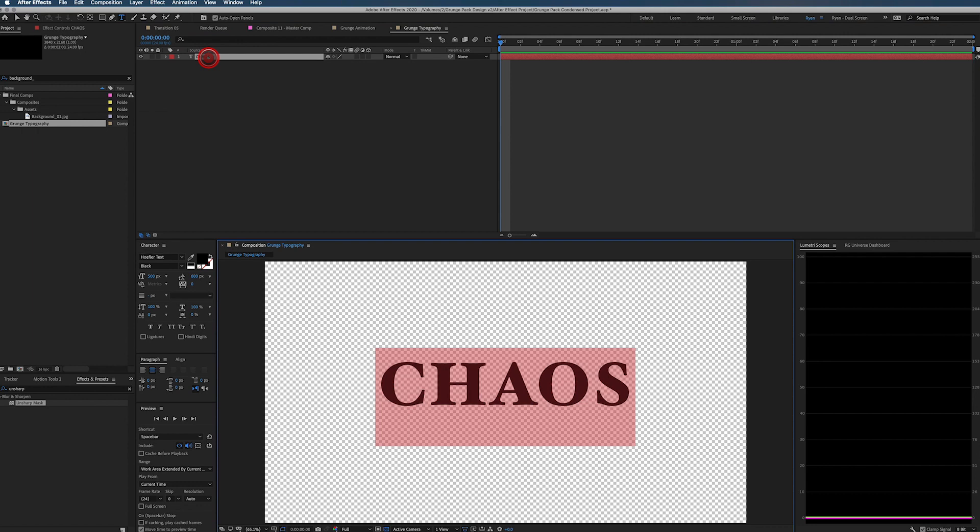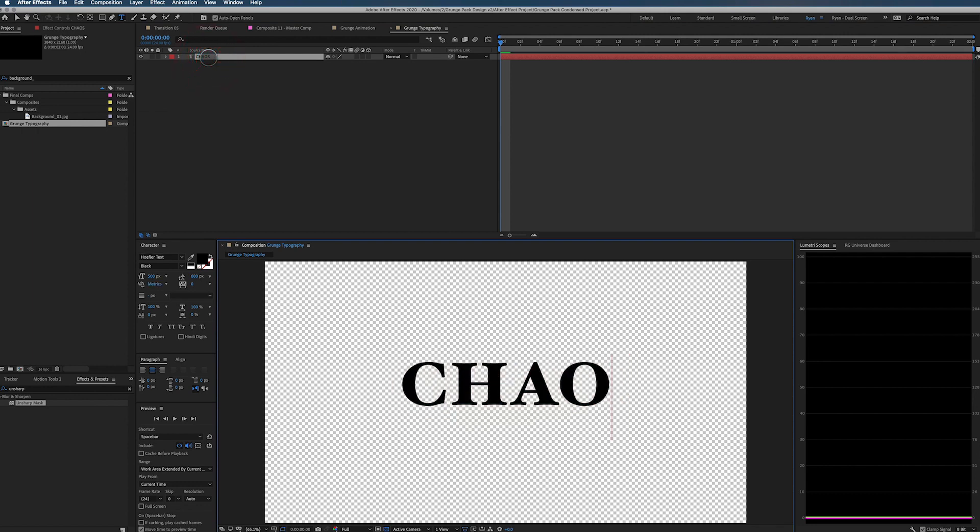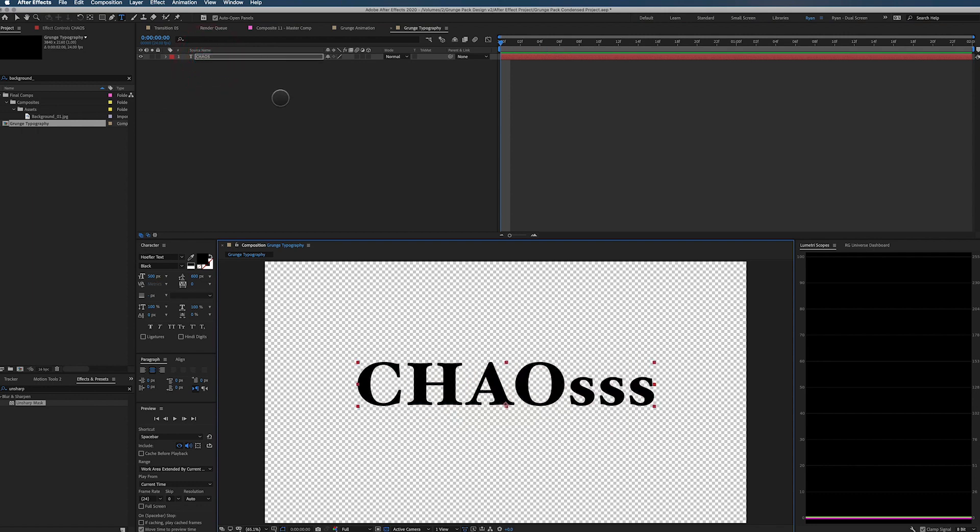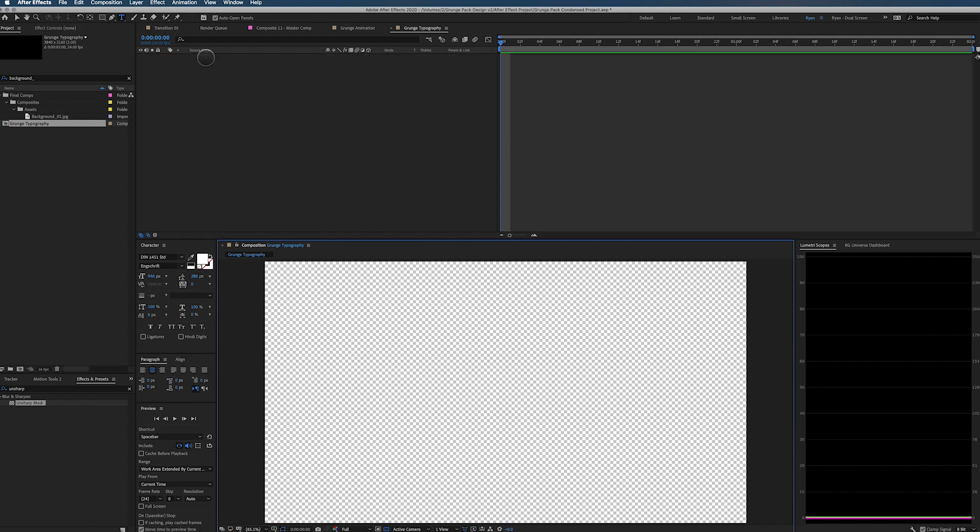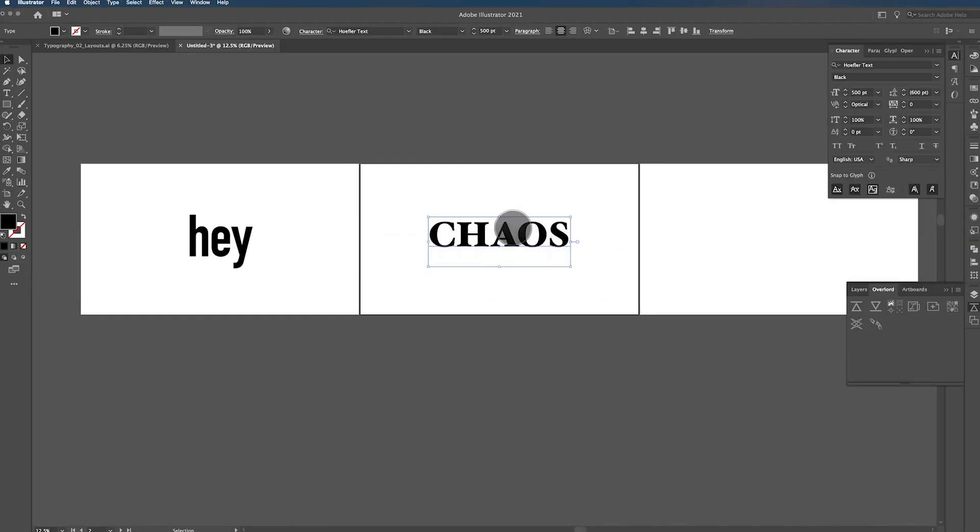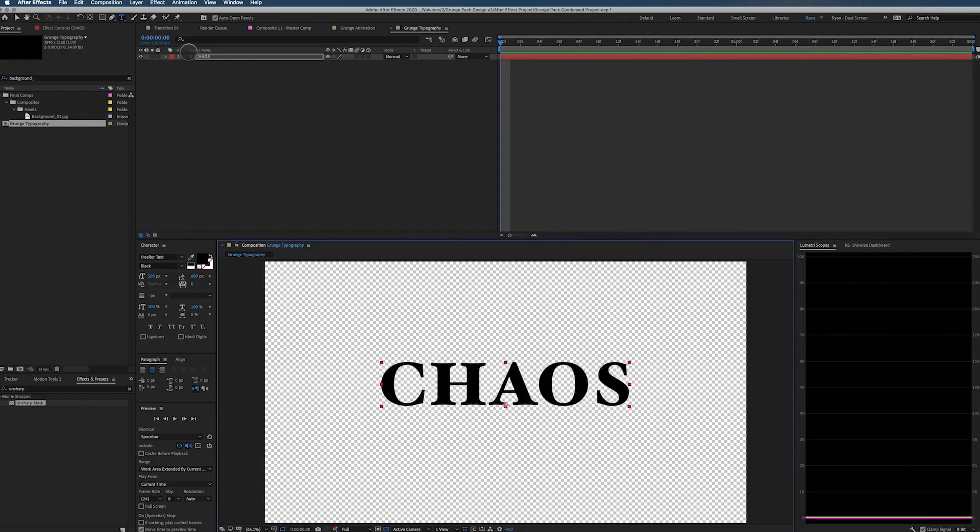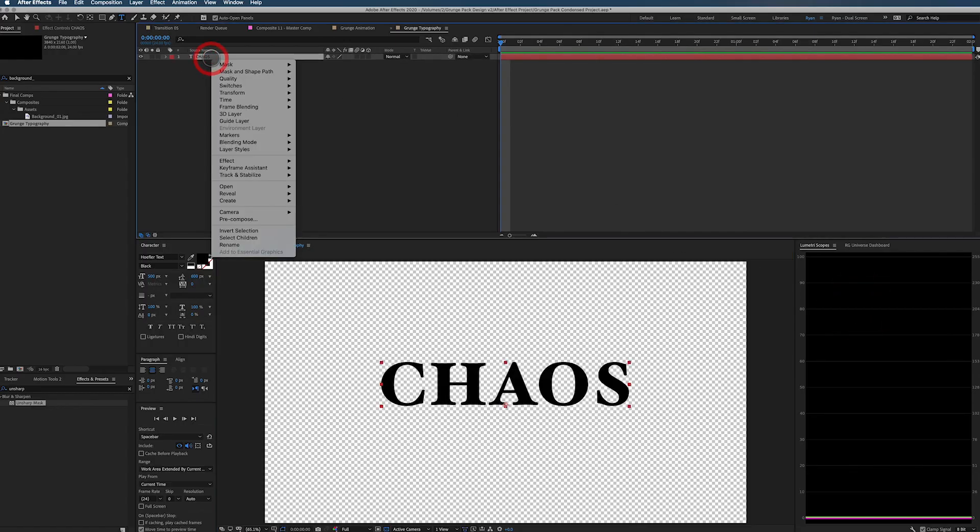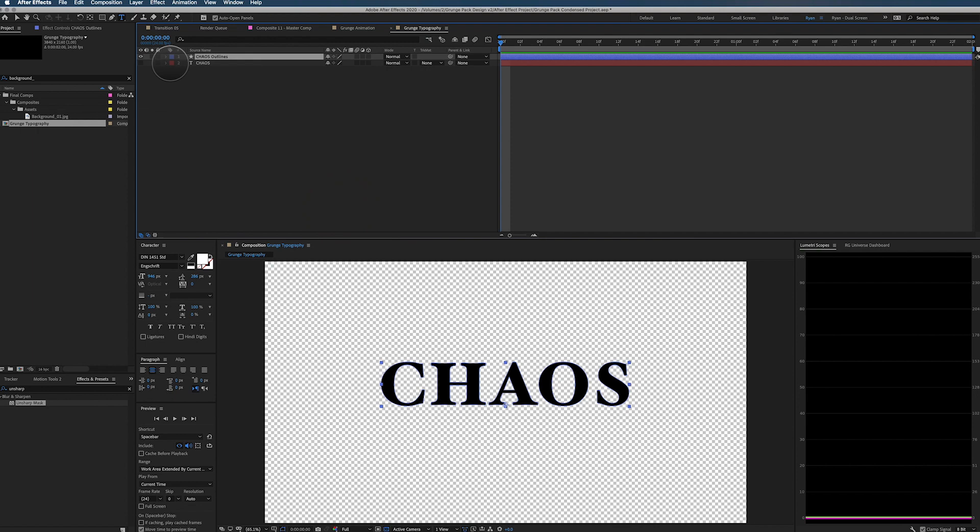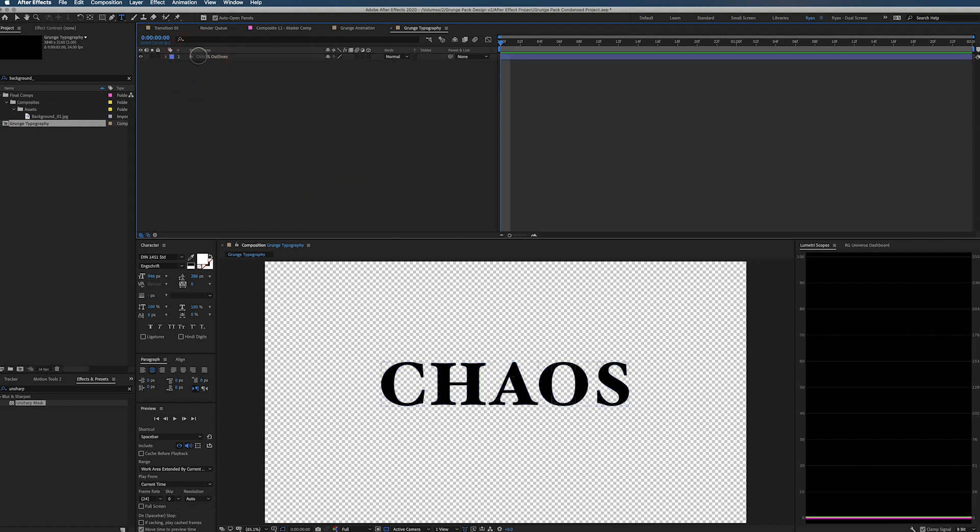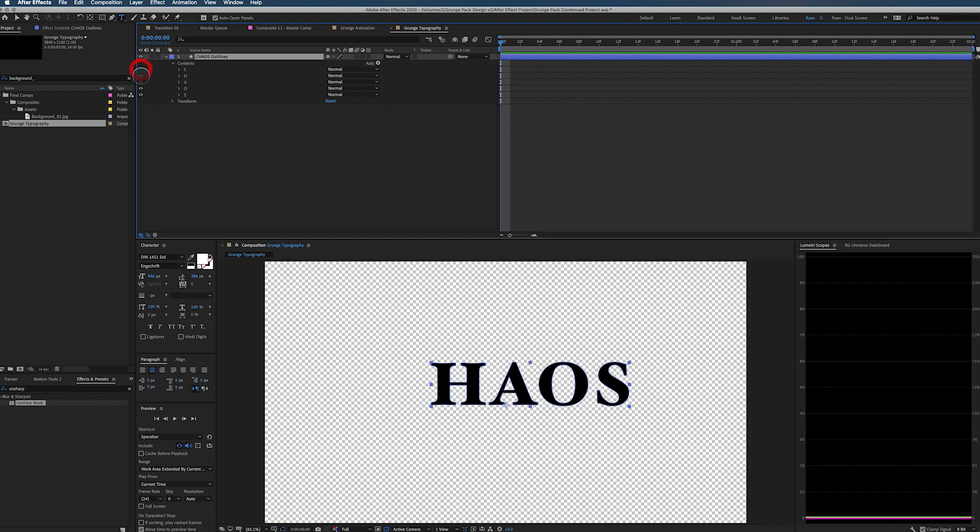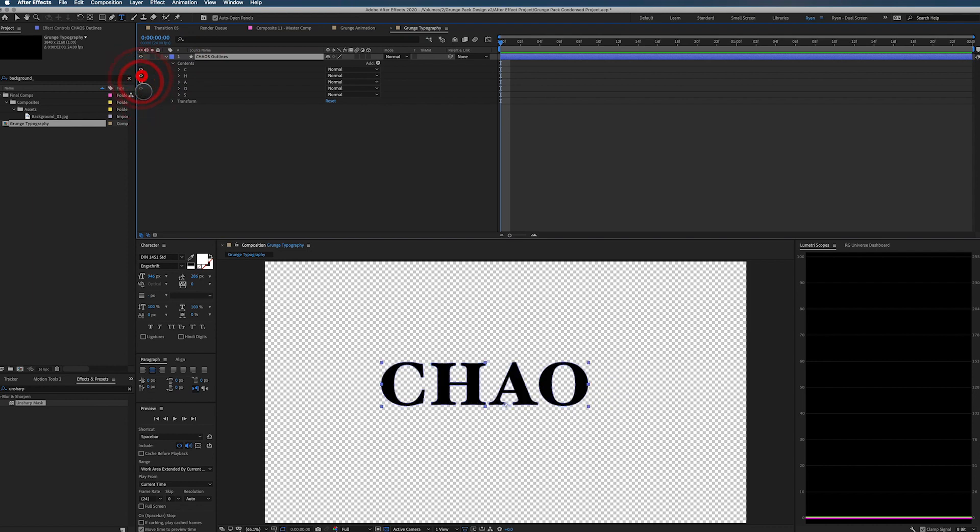The cool thing is, is you can now still change this type if you want. You can go back. Whoops, let's push this over again. I can right click here and go to create shapes from text. And now I can delete my original text. And now in here, I have contents. And there's my letter C, my letter H, all my different letters. So you can animate these individually.